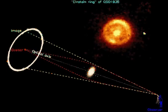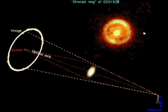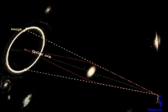Such Einstein rings are also observed. The quasar 1938 for example appears as a ring.